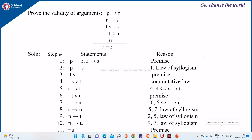Let us prove the validity of the argument: P implies R, R implies S, T or not of S, not of T or U, not of U. From these premises, we have to generate that not of P is true. We will make three columns: step number, statements, and the reason.